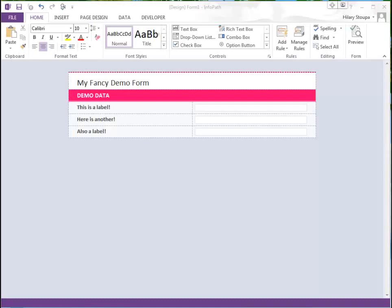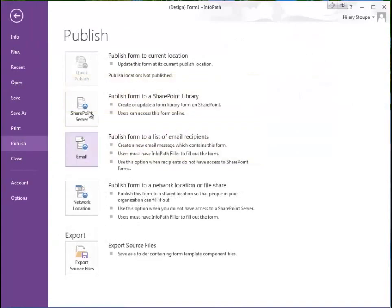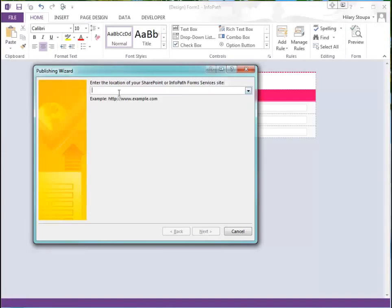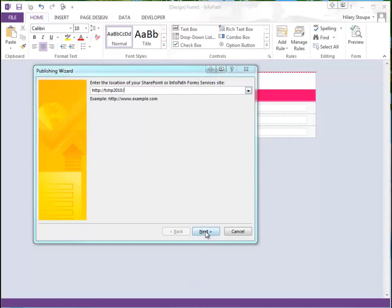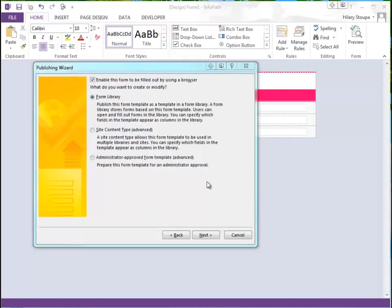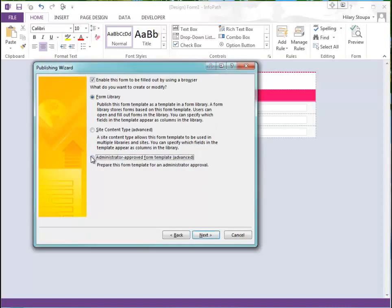Here's my form. It's pretty simple and I've already saved it locally. First I need to publish it in order to indicate that this is going to be an admin approved template. From the file menu we go to publish, and I'm going to publish to a SharePoint server. We enter the URL of our SharePoint server and click Next. On the next screen we'll select administrator approved form template and click Next.